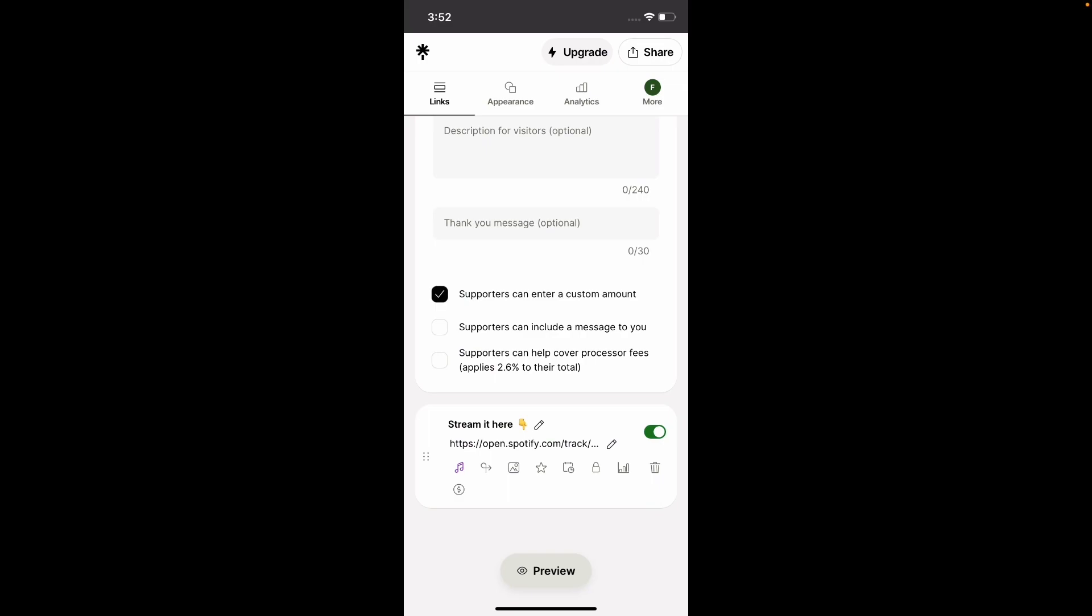So you can select this in case they want to give you more than those amounts or maybe less. You can select this if you want them to send you a message when they send a donation. And you can select this if you want them to be charged for the transaction fee. So like if they're sending you $5, the transaction fee is going to be some percentage, and that's going to be taken away from the $5 that you receive.